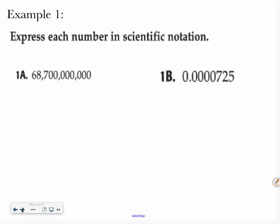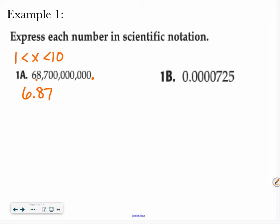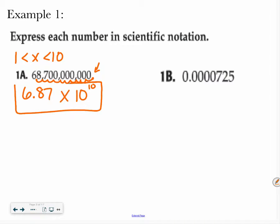Let's look at example one. We want to take each number and write it in scientific notation. Remember, for scientific notation, we want our numbers to be between 1 and less than 10 — so it has to be greater than 1 but less than 10, with one number in front of the decimal point. In this instance, I have to have 6.87. The decimal point starts on the right-hand side, and I have to move it 10 spaces to the left. So I say times 10 to the 10th — that is my answer in scientific notation. I went left, and left is positive.